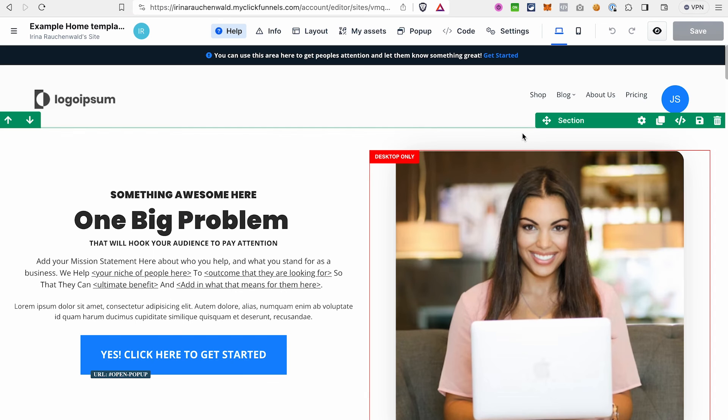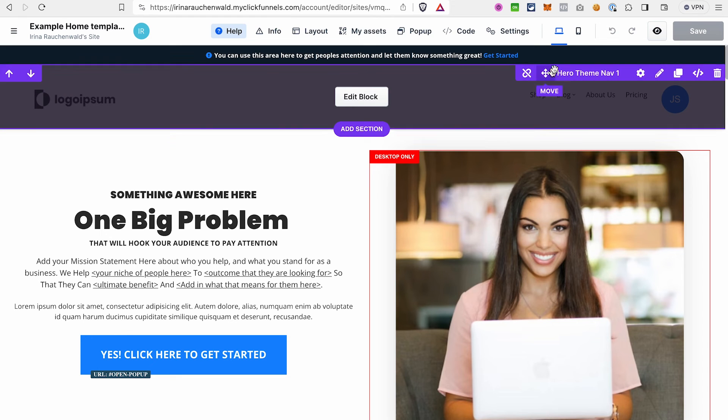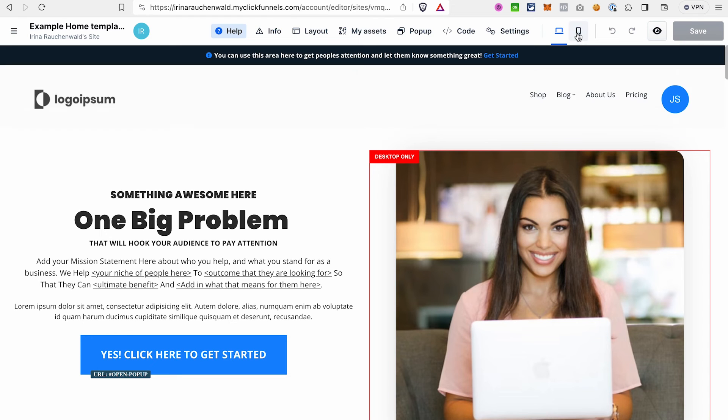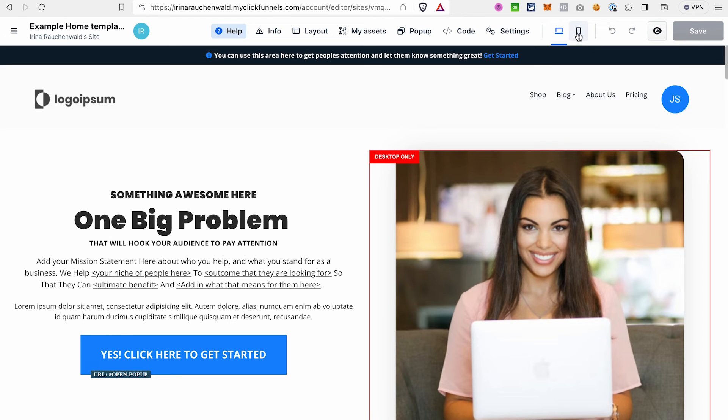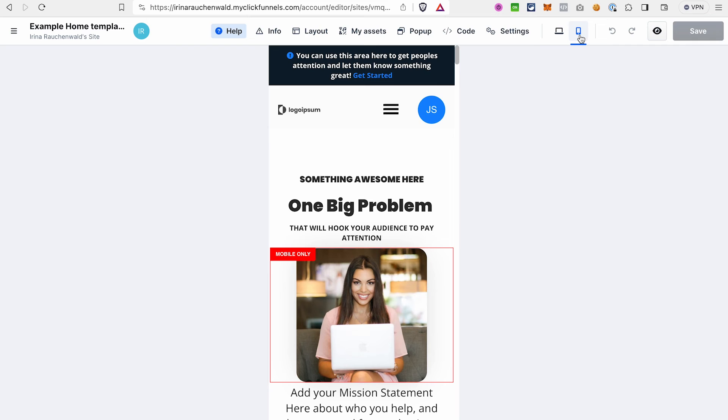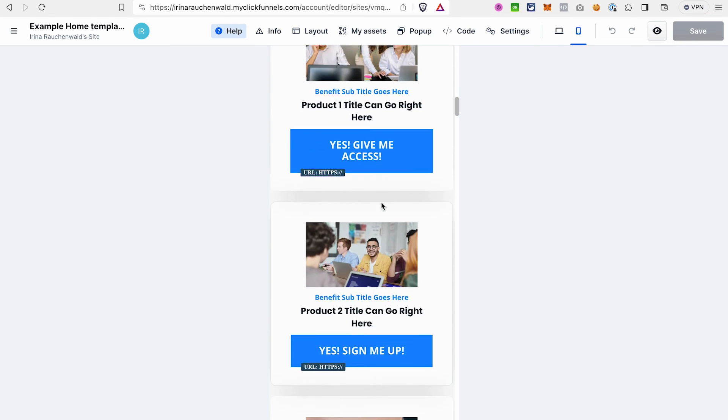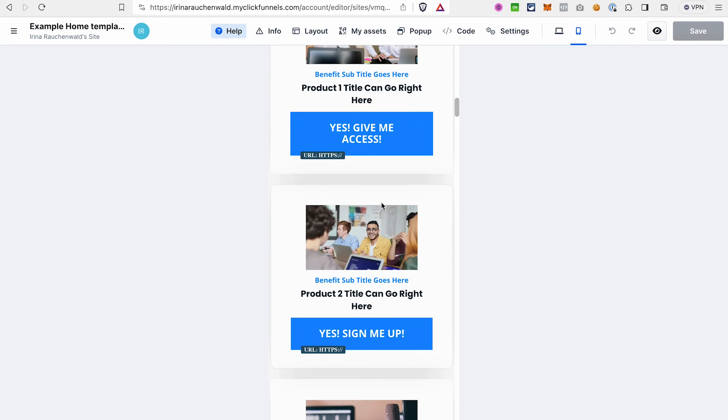Once you're done editing your site, don't forget to go to the mobile view by clicking on this icon and make sure that everything looks fine on mobile devices as well, because a lot of traffic nowadays comes from mobile devices.